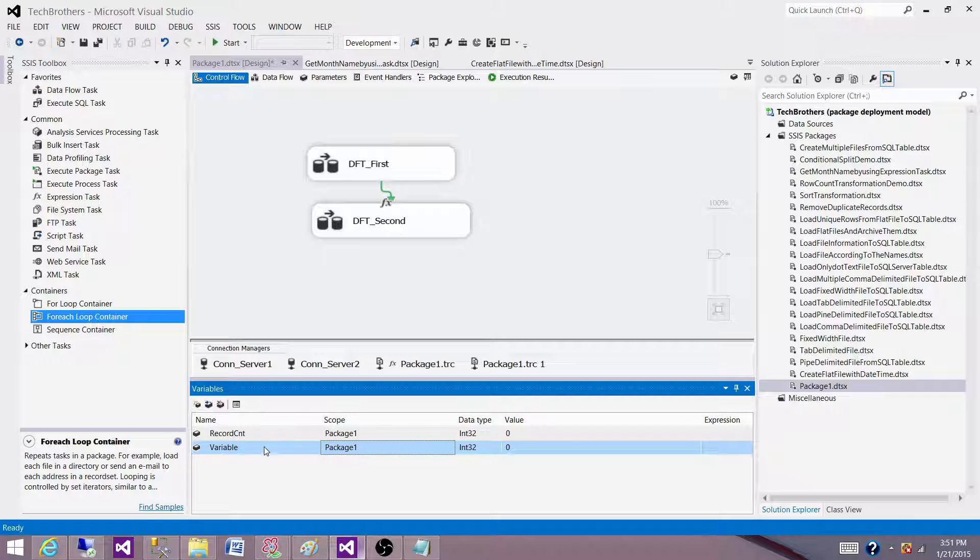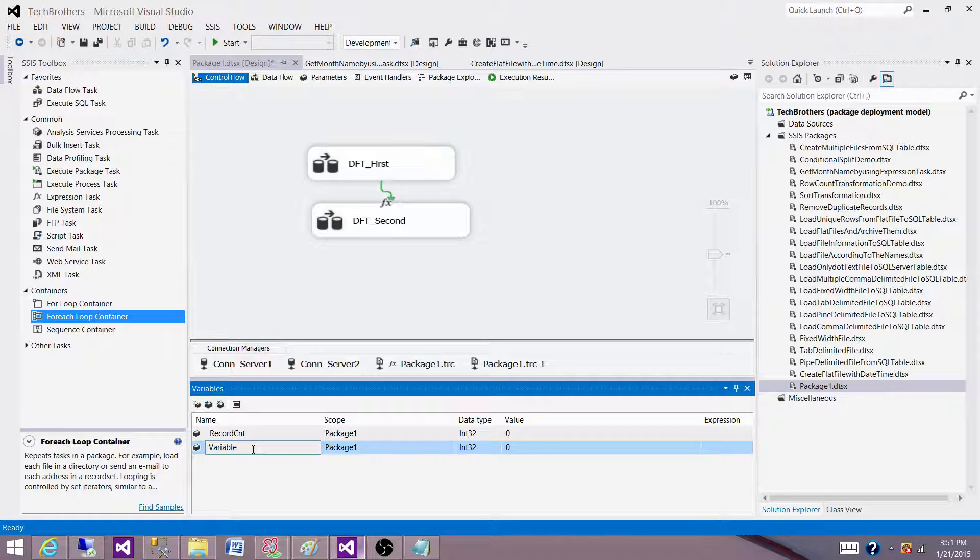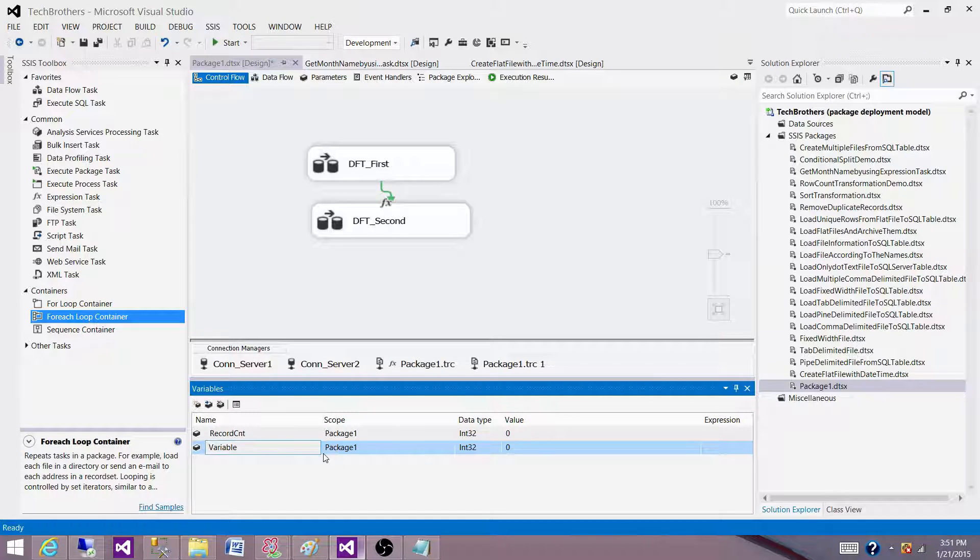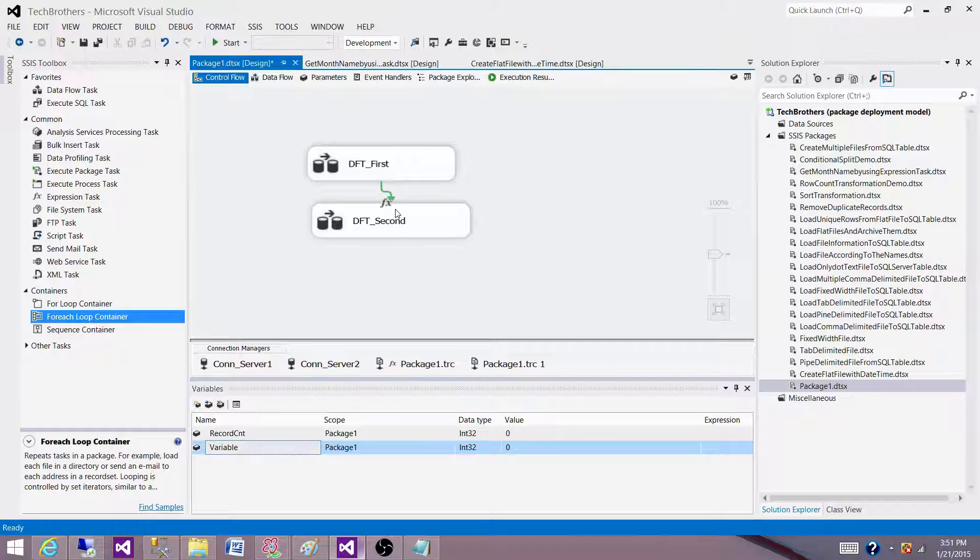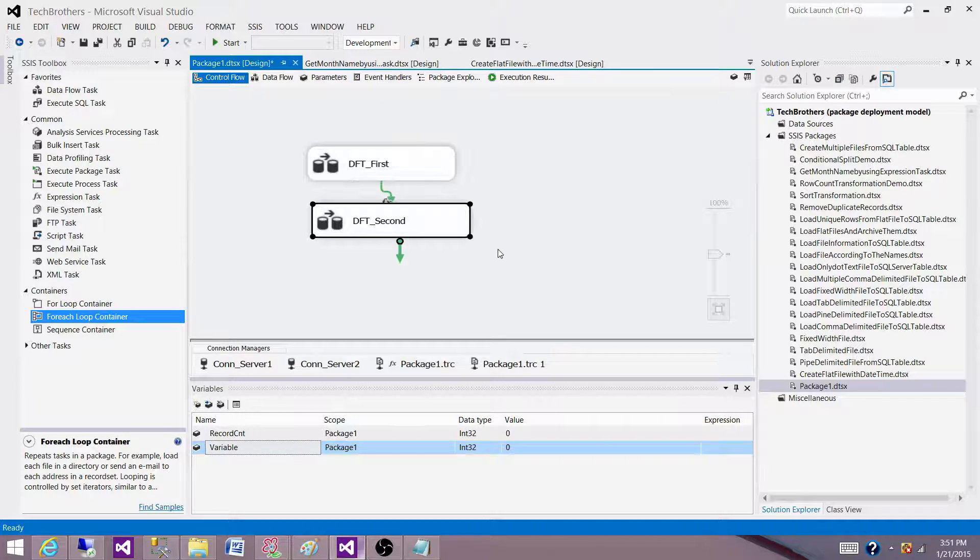That means if I create this variable, this will be available on the package level. So entire package, any component in the package such as a data flow task or containers or event handlers, every component of SSIS package can use this variable and it will be available to them for use.